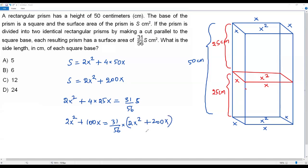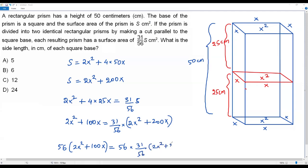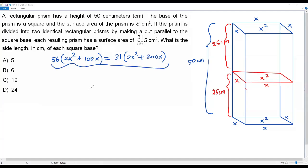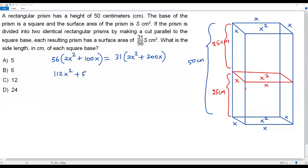To solve for x, I multiply both sides by 56 to eliminate the fraction. On the left: 56 times (2x squared plus 100x) gives 112x squared plus 5600x. On the right: 56 times 31 over 56 cancels the 56, leaving 31 times (2x squared plus 200x), which gives 62x squared plus 6200x.